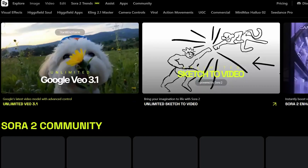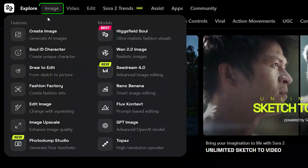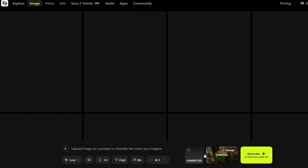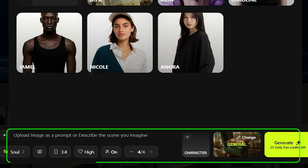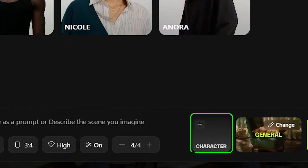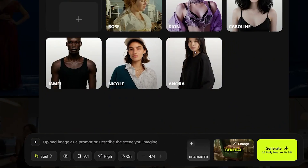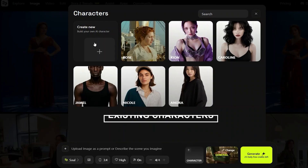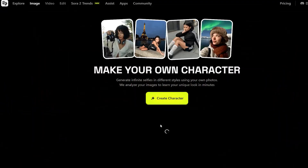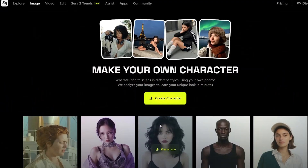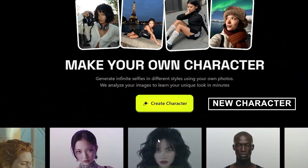Here's the HiggsField AI interface. If you click on the Images option at the top of the page, you'll open its image generator. In the prompt bar below, click the Character option. Here, you can either select one of your existing characters or create a new one. I'm creating a new one.